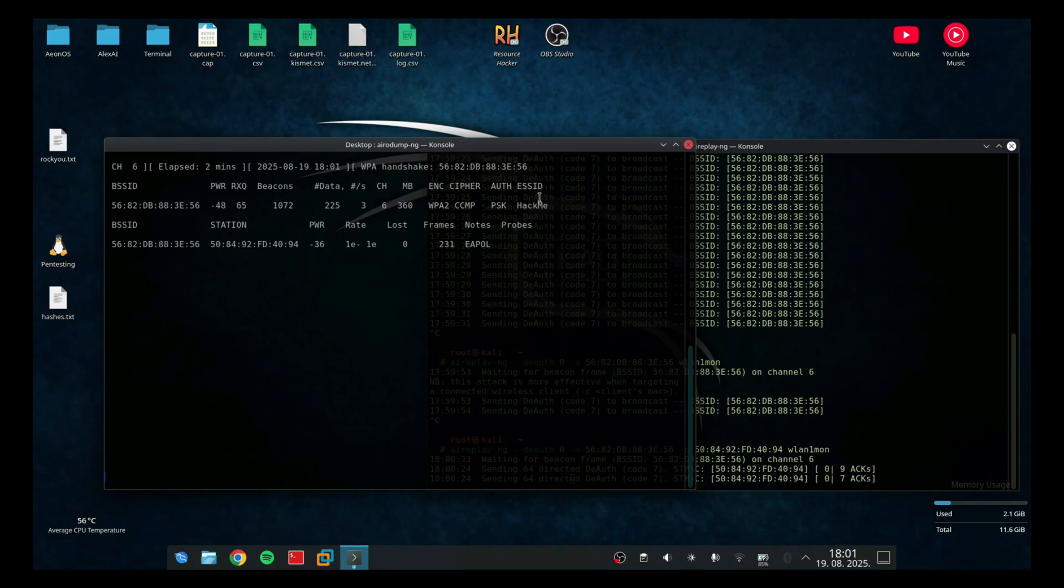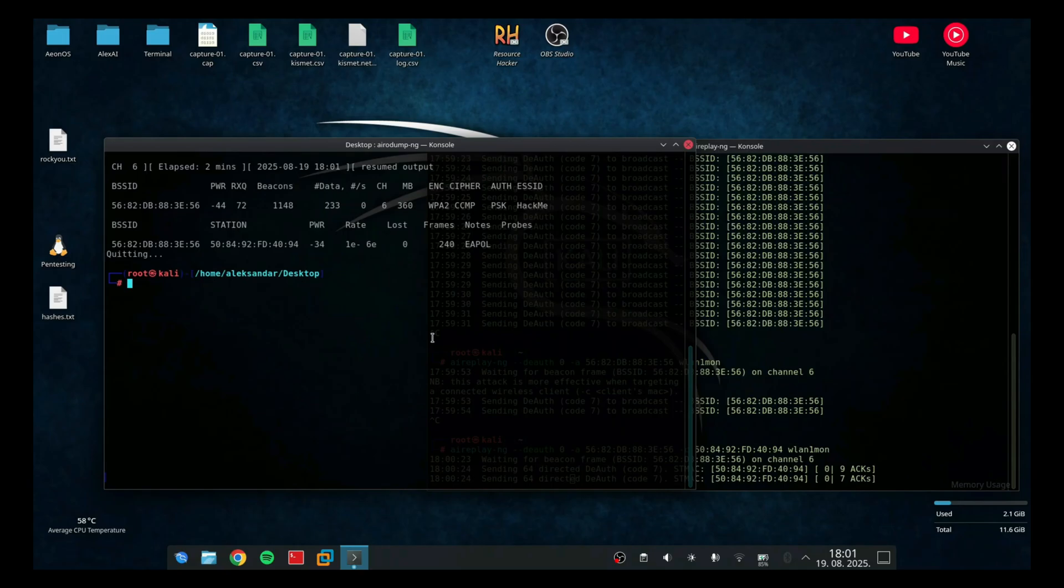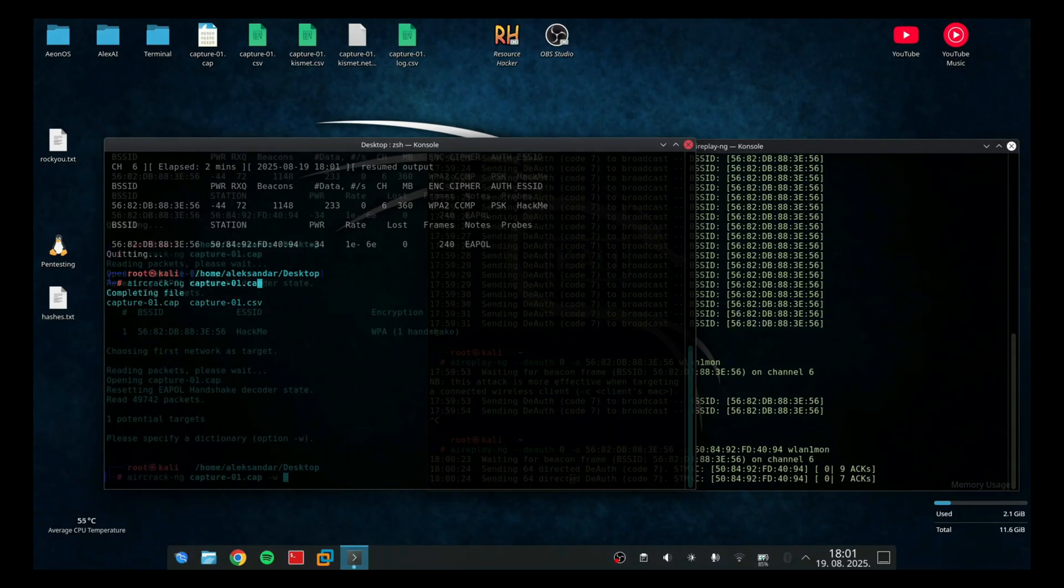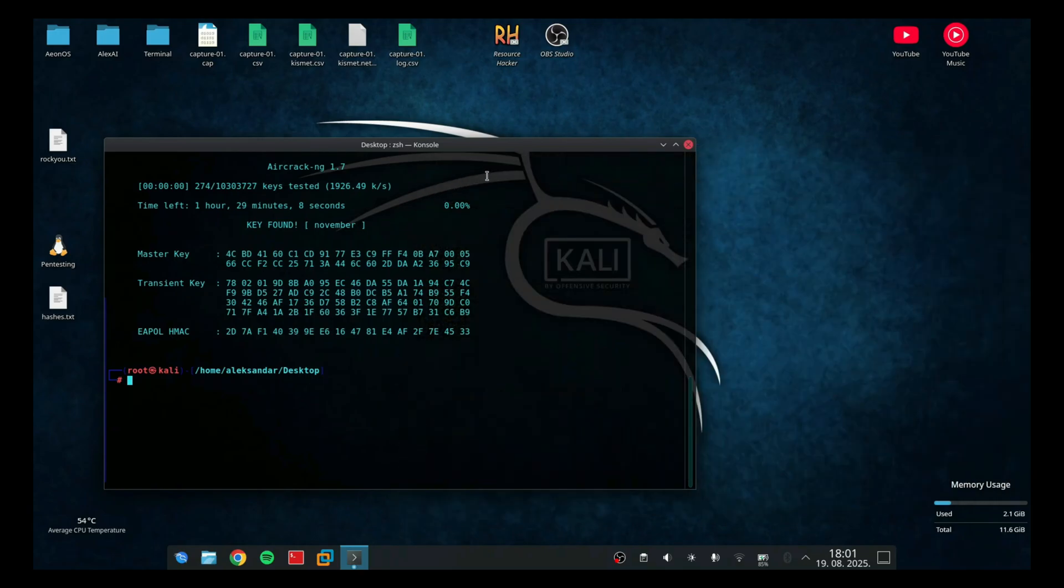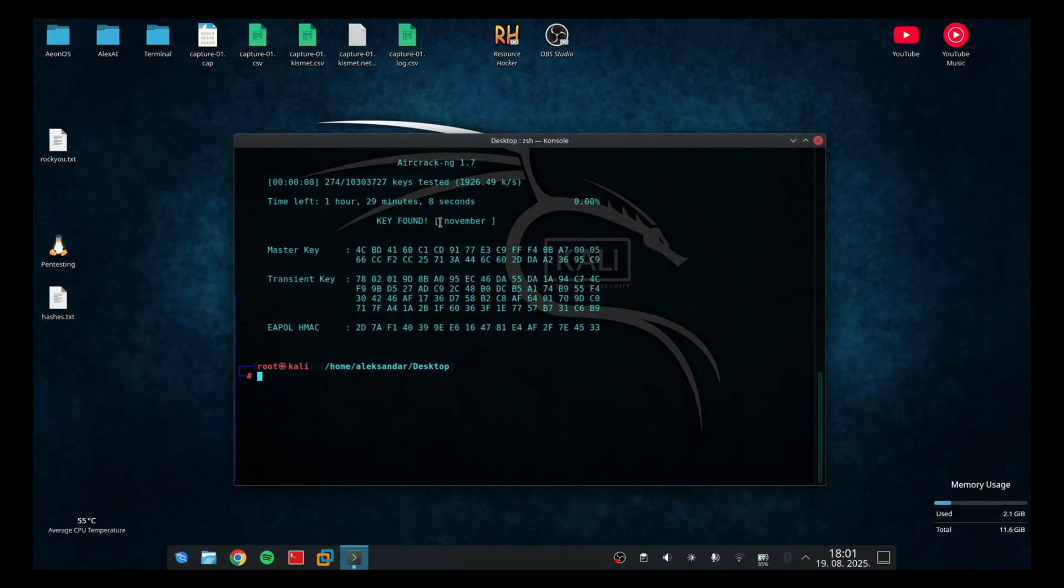Now I'm going to run the tool called aircrack-ng followed by the name of the file that holds the Wi-Fi protected access handshake. So, that's capture-01.cap followed by -w and the file that has all combinations of passwords. In Linux we have rockyou.txt. When I hit enter, it should calculate the password and as you can see, it successfully cracked the password which is November.